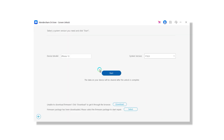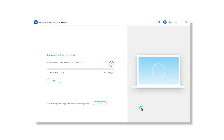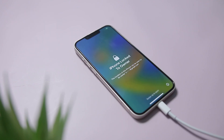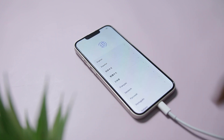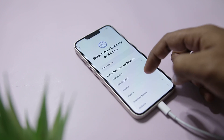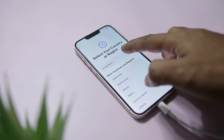Once your device is in DFU mode, the app will show you your device's details. Simply download the latest firmware for your device and click the Unlock button to begin the process. Wait a few minutes until the app completes the process and bypasses the screen lock.